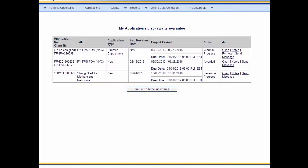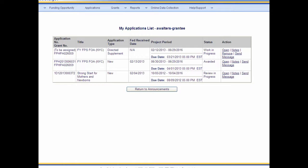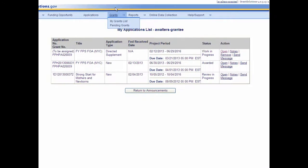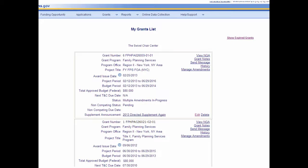Click Applications from the menu bar. The My Applications List screen displays. The status levels are Work in Progress, Review in Progress, Submitted, Awarded, or Returned. While the application is a Work in Progress, the grantee may edit or delete the application. To continue working on the application, click the Open link. To delete the application, click the Remove link. To create an application note and send correspondence to federal staff, click the Notes link. To return to the My Grants List screen, select Grants, My Grants List from the menu bar.